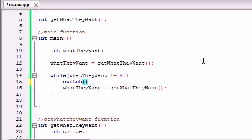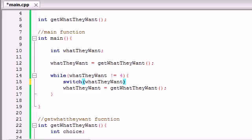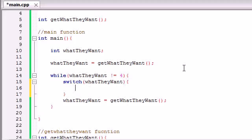Now, we could make a bunch of different if statements, but remember — whenever you're testing a single variable for multiple values, it's better to use a switch statement. A switch statement takes one parameter, the variable 'what they want,' and it tests it against a bunch of different cases. So let's go ahead and finish this — we need the curly braces right here, and inside the curly braces of the switch statement, we write all those different cases.